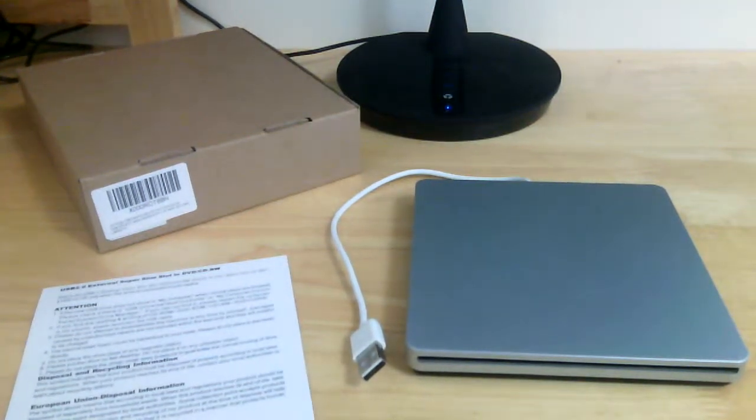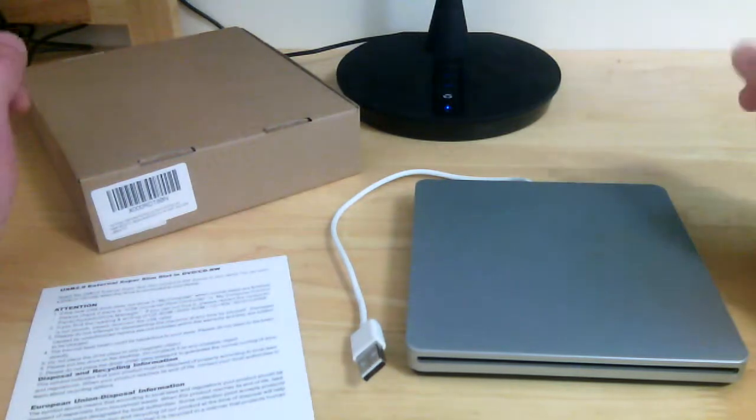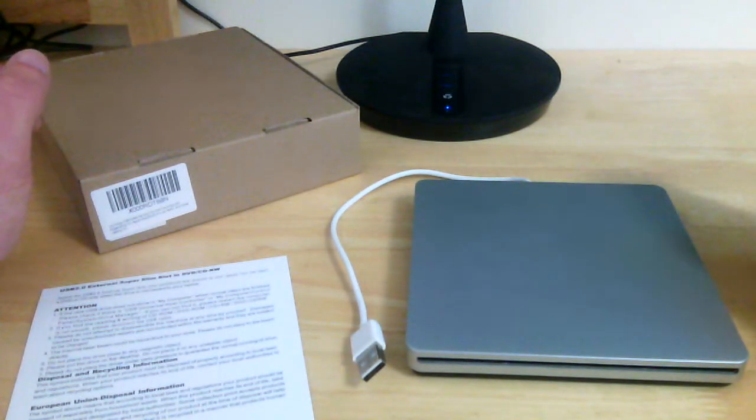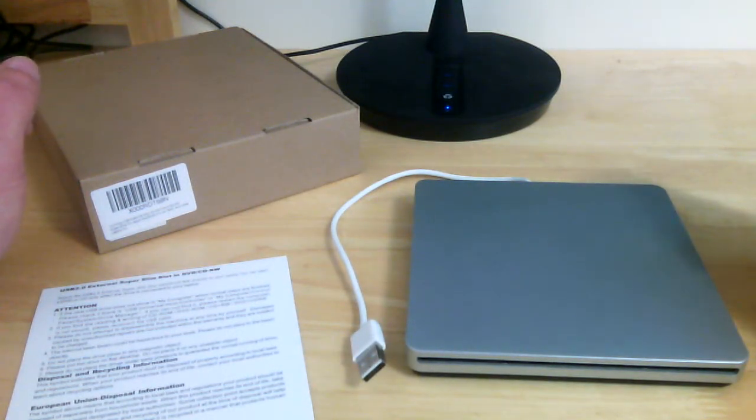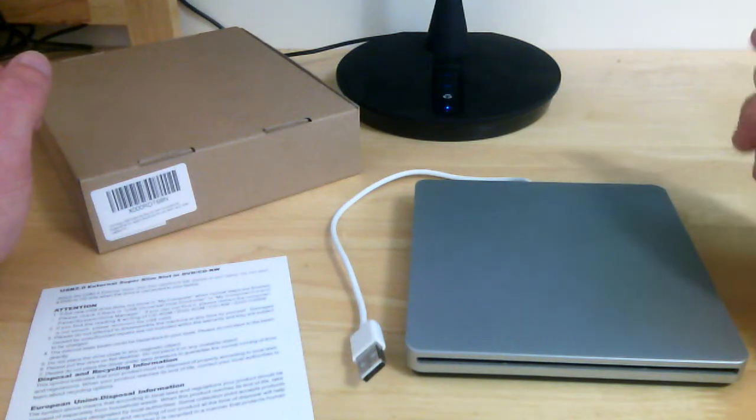Hi guys, Reviews4Us here back with another review for you. This review is for the Vic Tsing USB external slot CD and DVD drive burner.